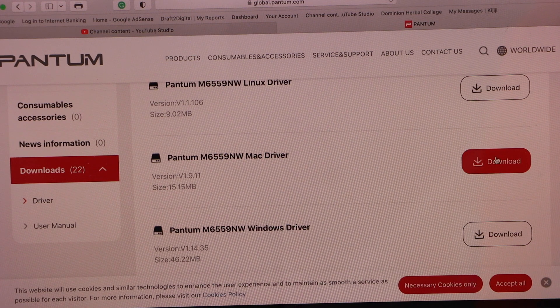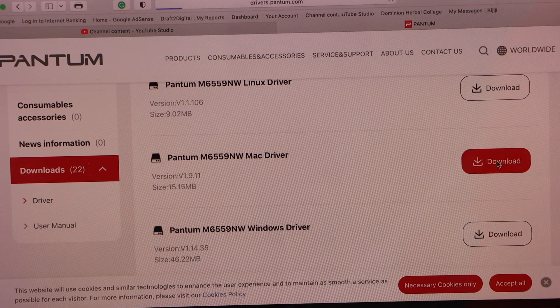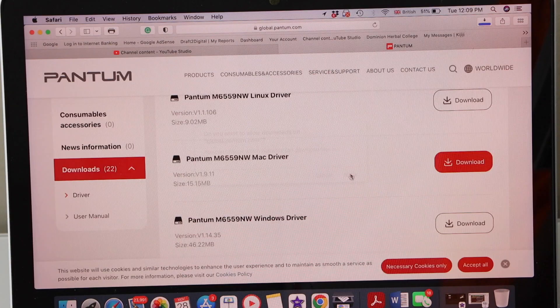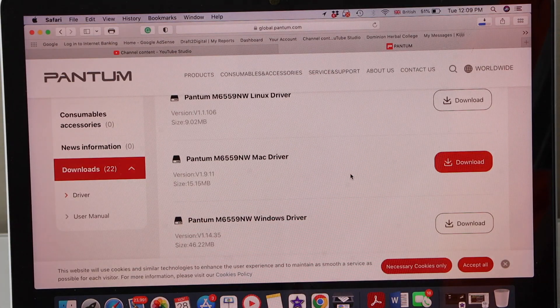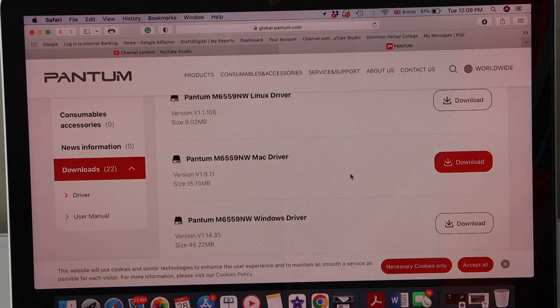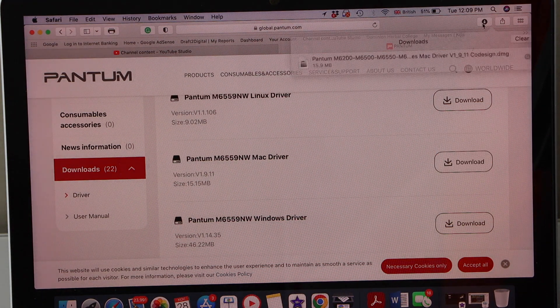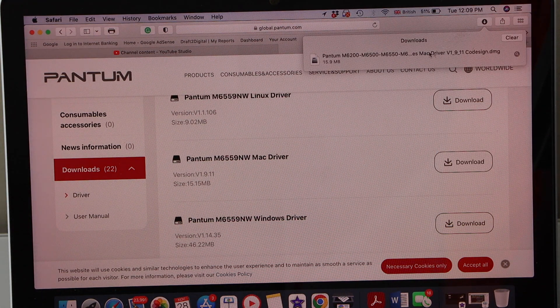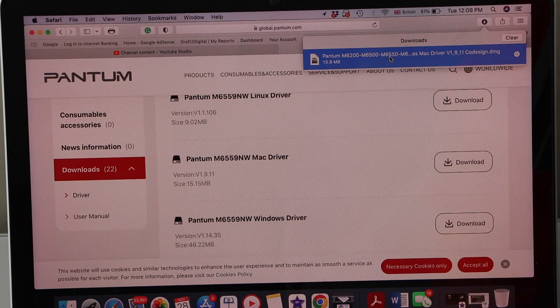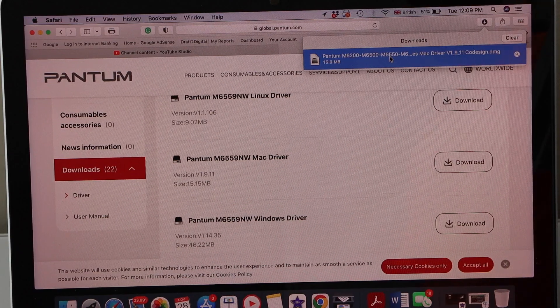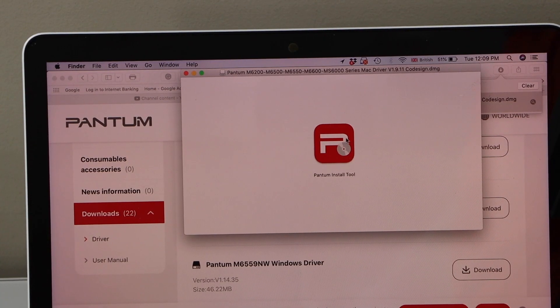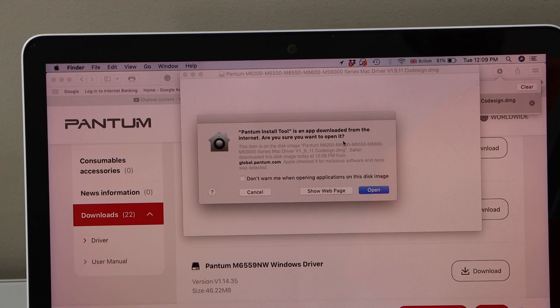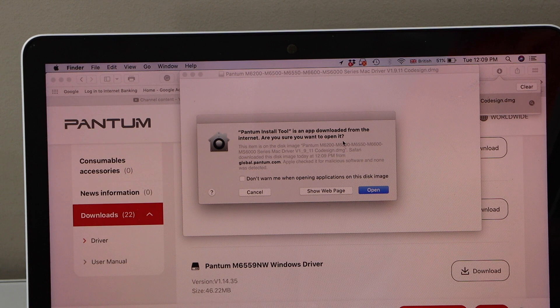For Mac, I am just going to download, allow, open this file, double click on this tool, open.